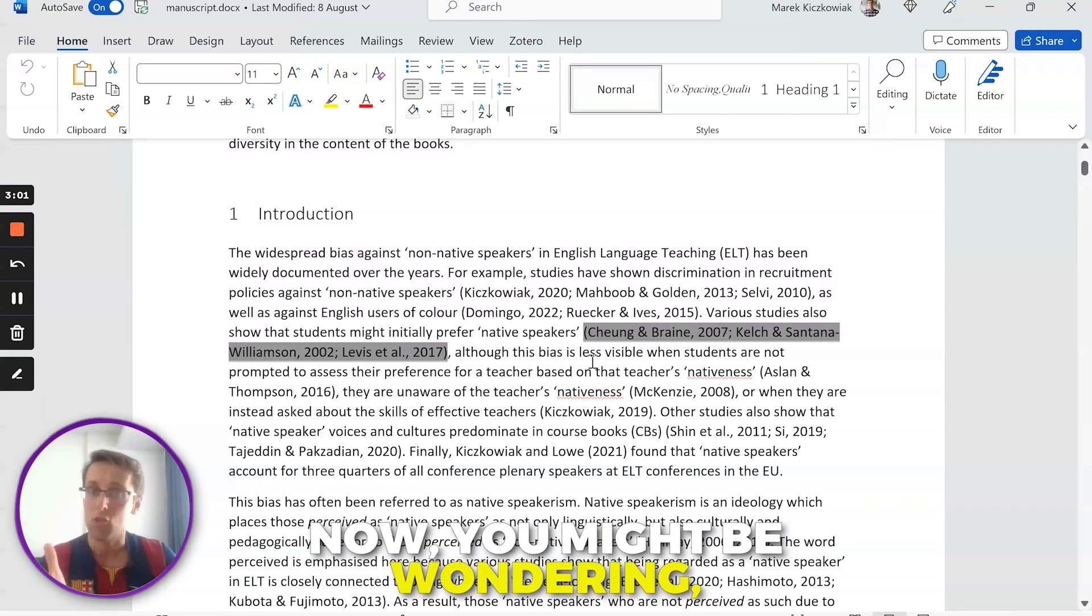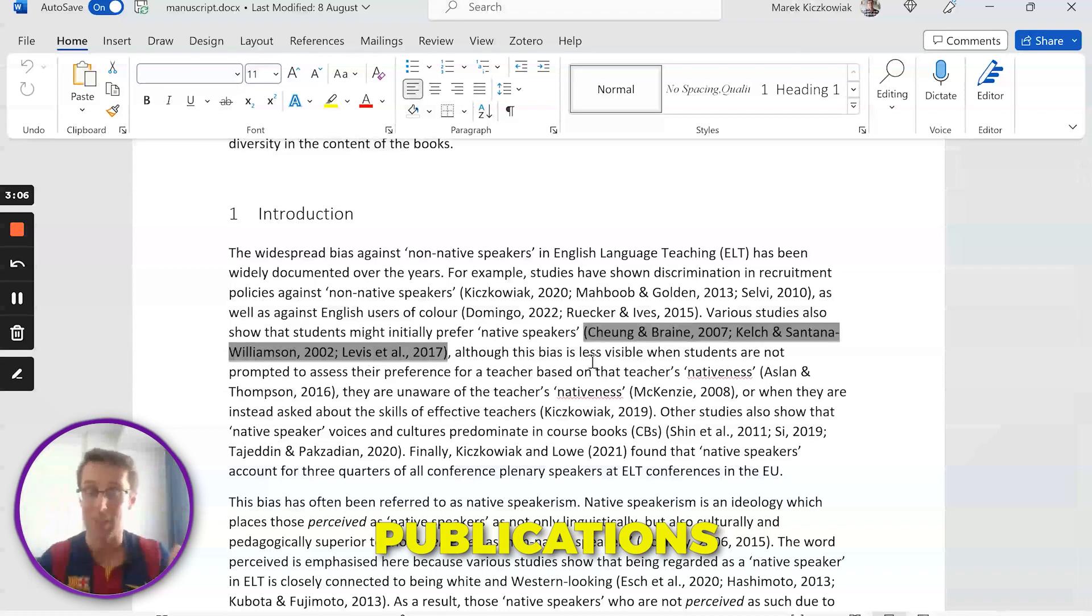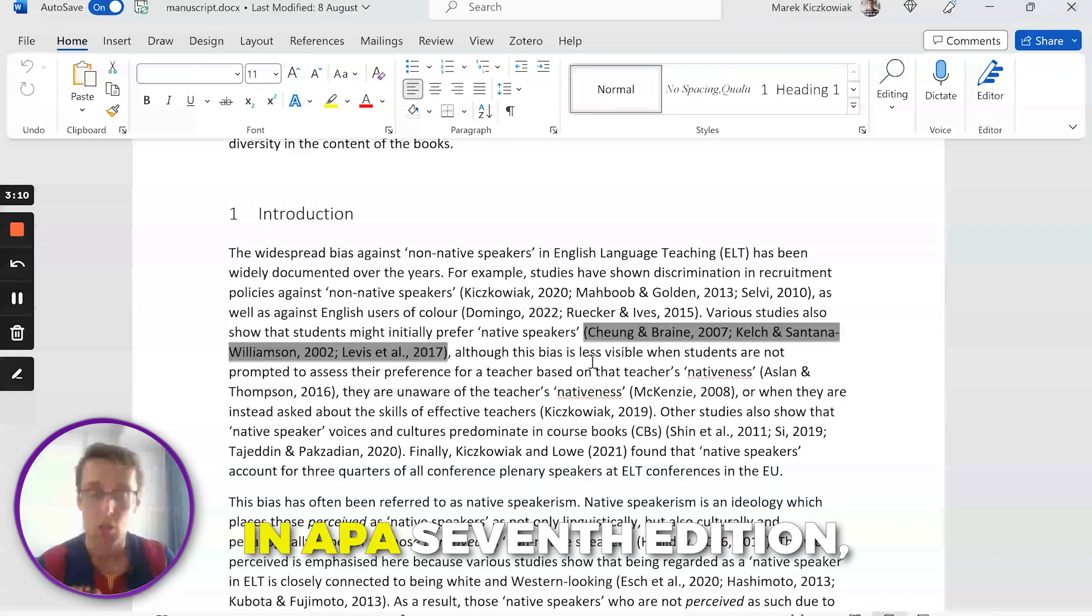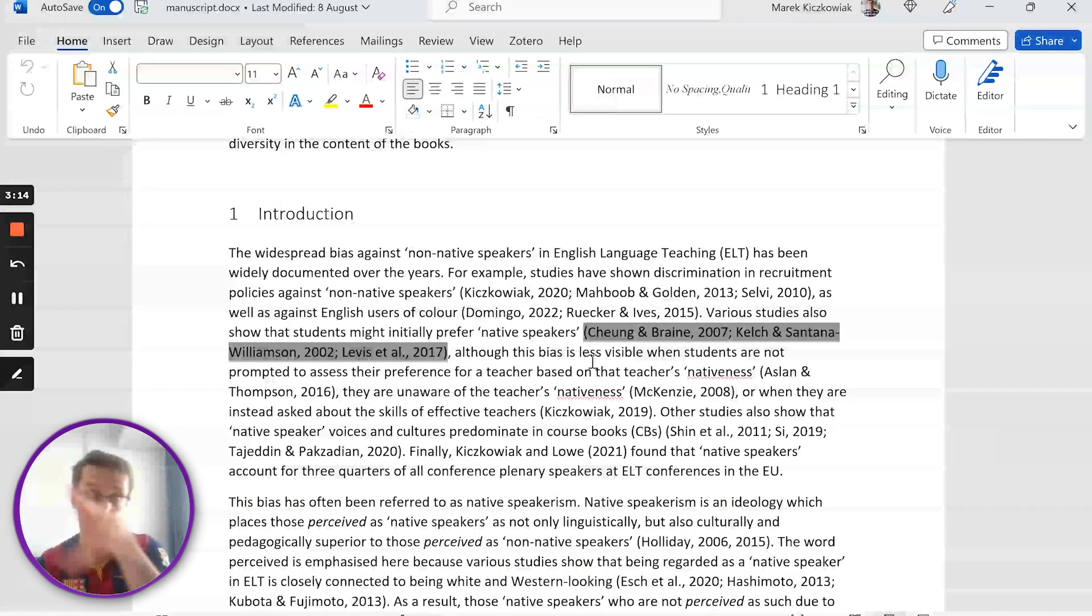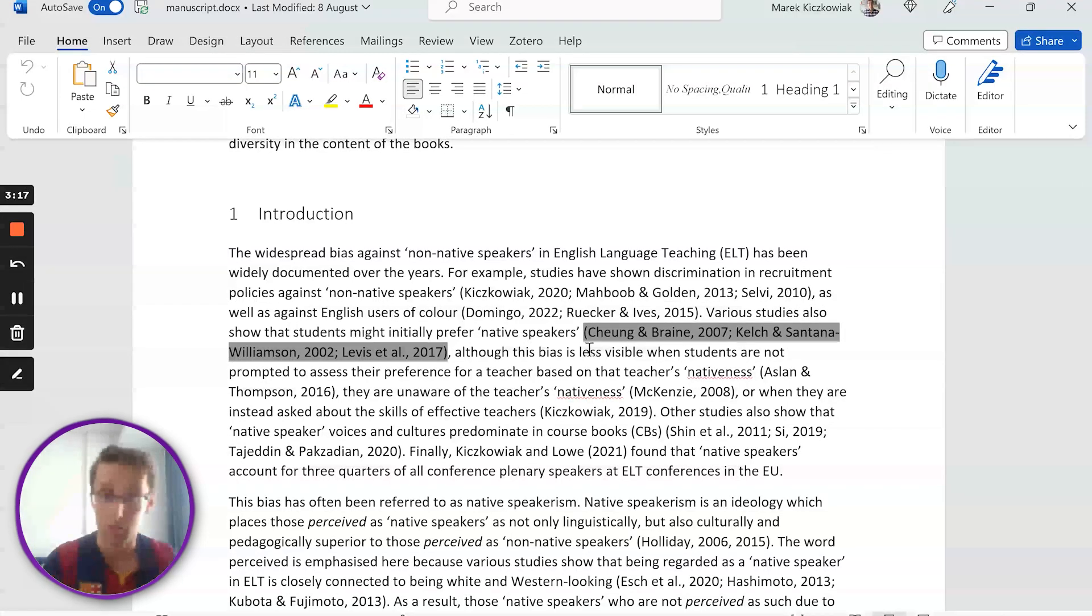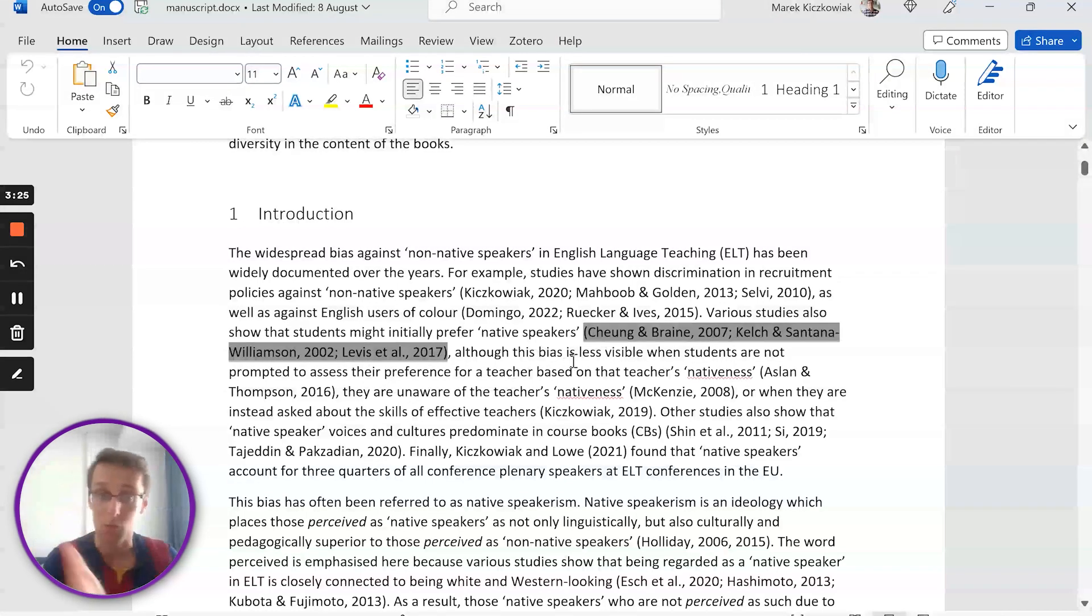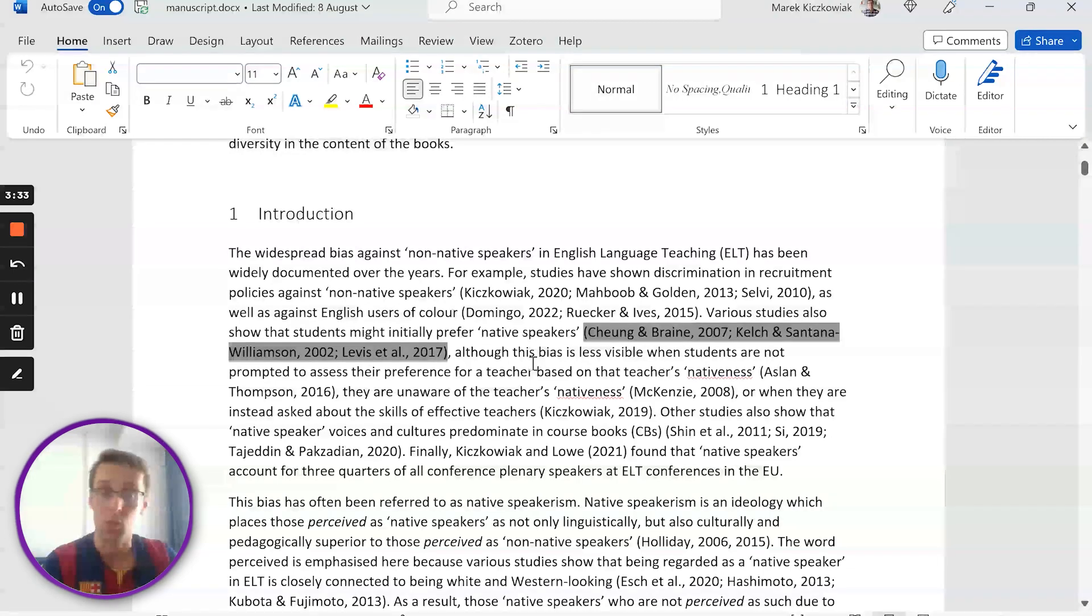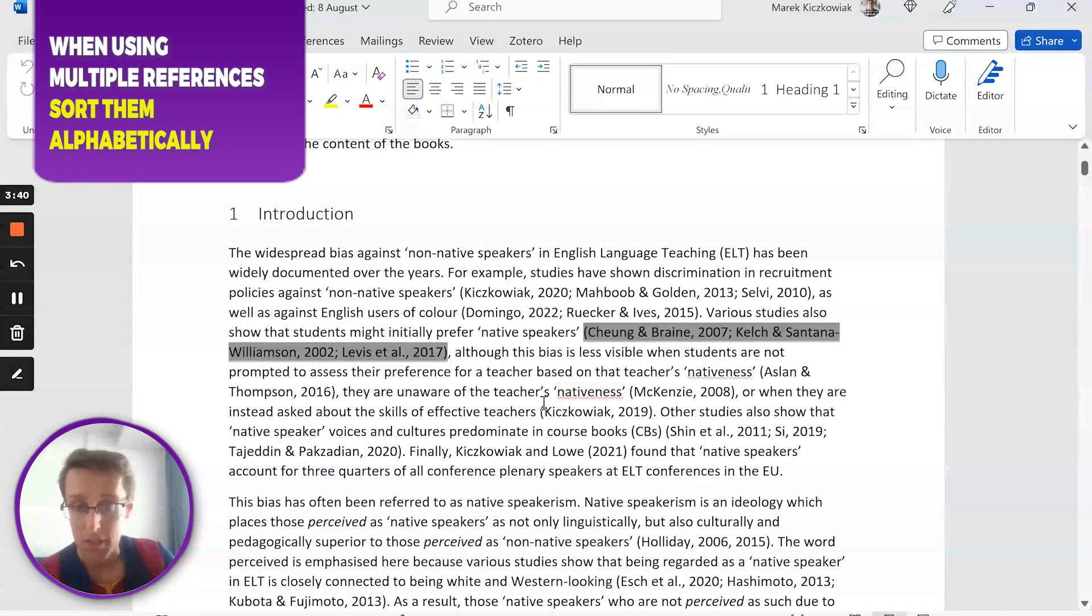Now you might be wondering in what order do I put these different publications in the same brackets? In APA 7th edition, you do this alphabetically. Notice they're not organized chronologically from the oldest to the newest, but they're organized alphabetically. So C is of course before K in the alphabet, and that is before L as well. That's why we've got Cheng and Braine, then Kelch and Santana-Williamson, and only last we've got Lewis et al. This is what you do if you want to back up one point using more than one reference in the same brackets.